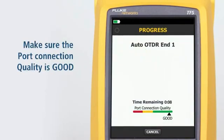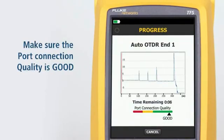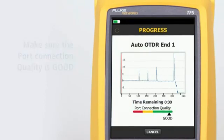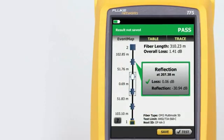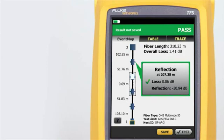Make sure the port connection quality is good. If it's not good, the tester's ability to properly analyze the fiber may be impaired. The all-new Event Map feature eliminates the learning curve in reading an OTDR trace. OptiFiber Pro's advanced logic automatically interprets the trace information to create a detailed map that graphically depicts all connectors, splices, and anomalies with easy-to-understand icons.